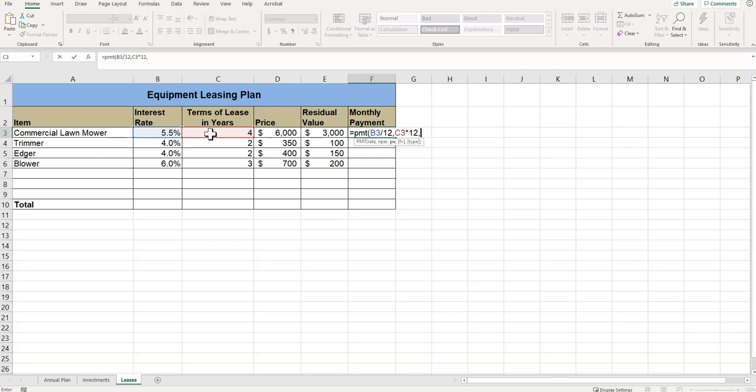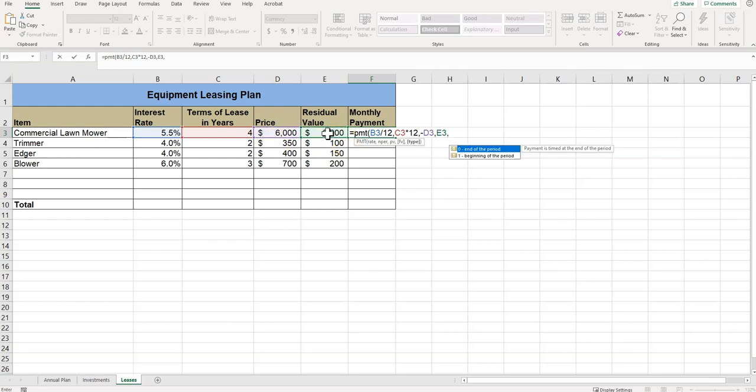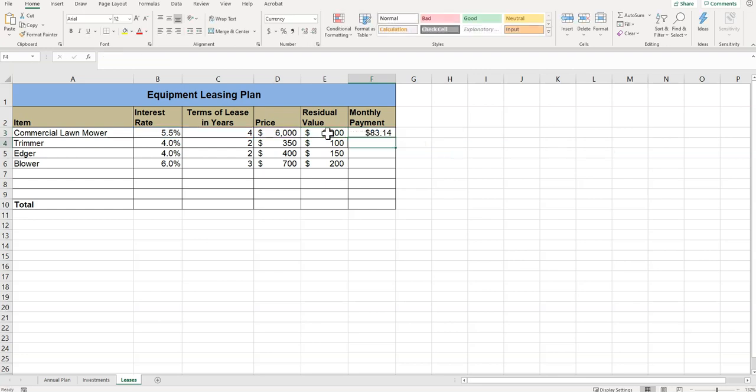So now we're at PV, so we're typing minus and then the number D3 because that's how much we owe. Type the comma, and then FV, the residual value, so we're doing E3. Type the comma, and then we're going to type the number one, close the parenthesis, press Enter. And this is the value I get.